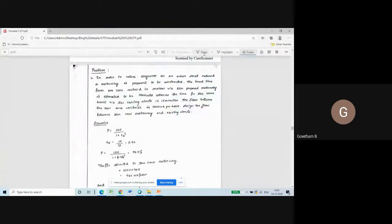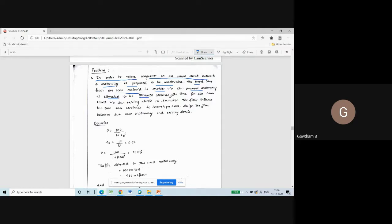You can observe the problem on the screen. In order to relieve congestion on an urban street network, a motorway is proposed to be constructed. The travel time from one zone centroid to another via the proposed motorway is estimated to be 10 minutes, whereas the time via the existing street is 18 minutes. The flow between the two zone centroids is 1000 vehicles per hour. Assign the flow between the new motorway and the existing street.